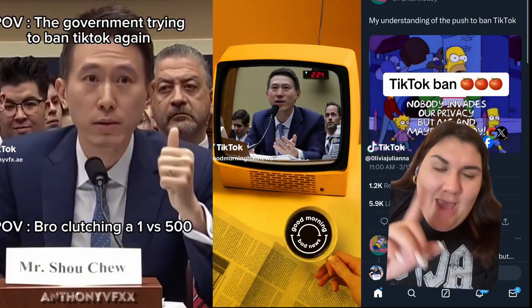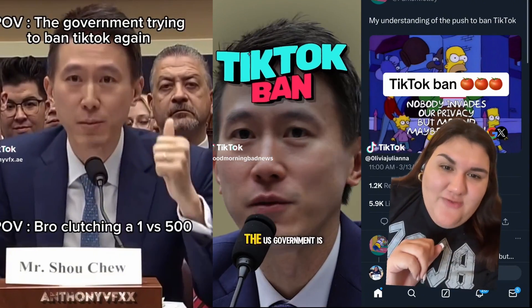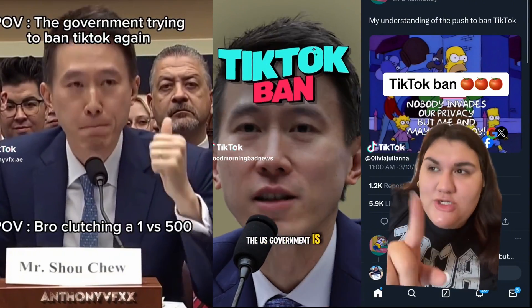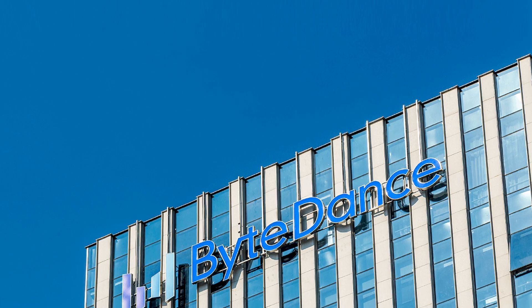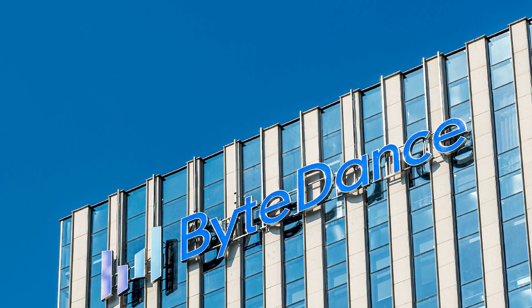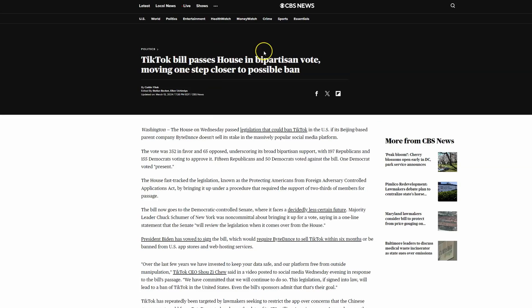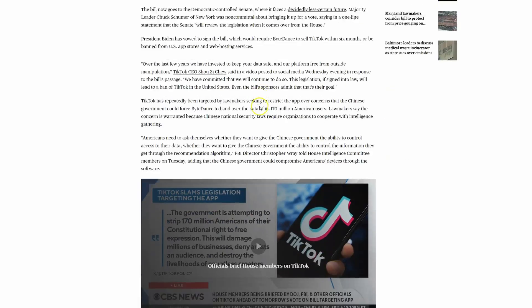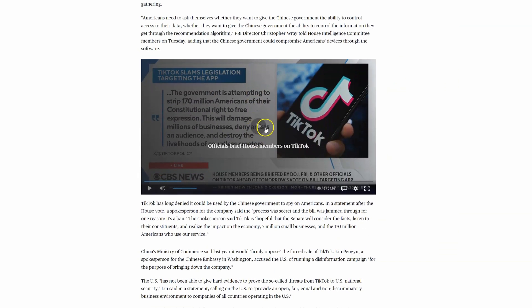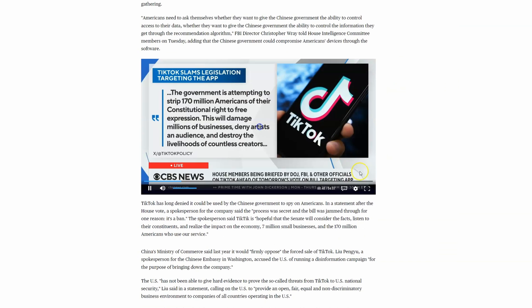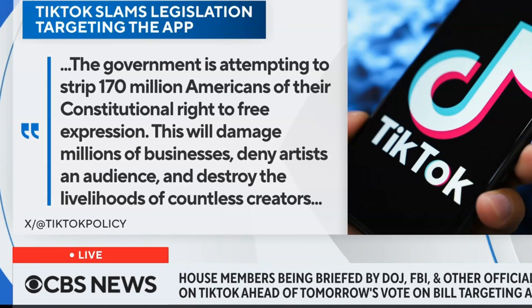For years now, TikTok has been threatened with bans around the world due to privacy concerns regarding ByteDance, the parent company to both TikTok and CapCut. However, this potential ban has seen a significant recent development. The House of Representatives has approved a bill requiring TikTok to be sold to an American company or be banned in the US.